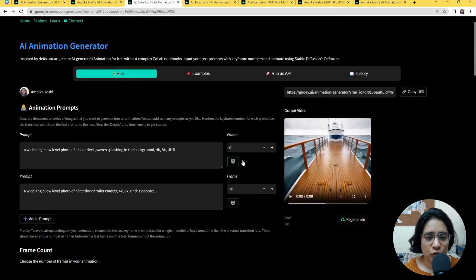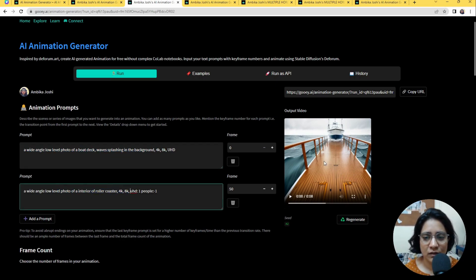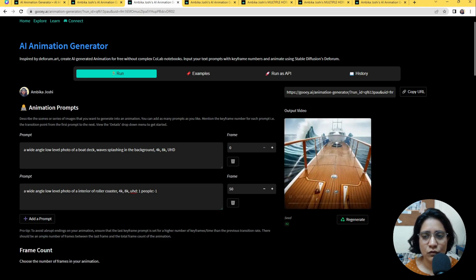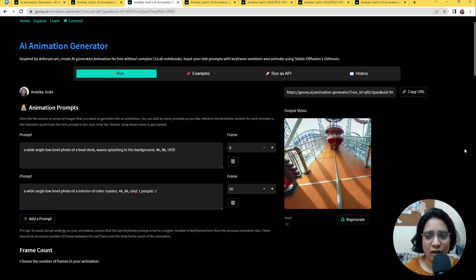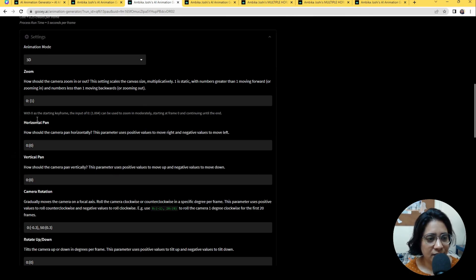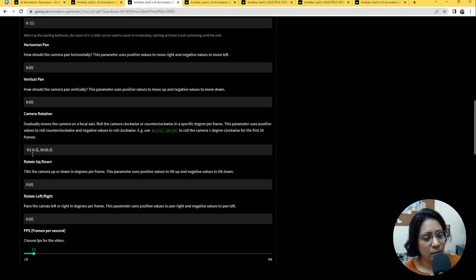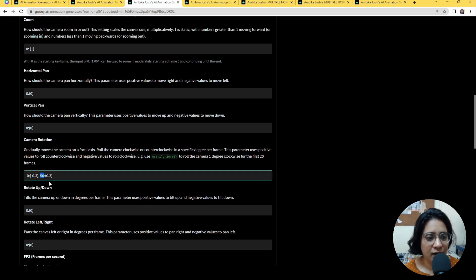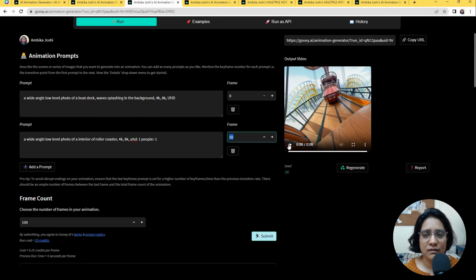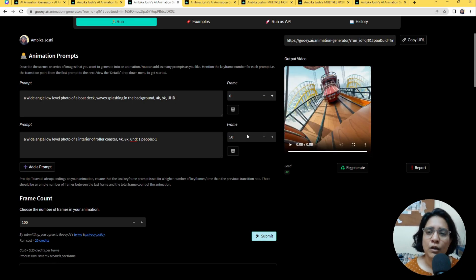Here we have a wide-angle shot of a boat deck with water splashing, and the second prompt is the interior of a roller coaster. If you notice, there is no zooming — it's just moving side to side, as if you're rocking on a boat with unsettled water. All my settings are at 1, 0, 0 — I'm not touching the pan or the zoom. What I'm doing is allowing the camera movement to move from counter-clockwise to clockwise. I've added it at the 50th frame, so at about 4 seconds it starts moving back in the counter-clockwise direction and the prompt also changes.